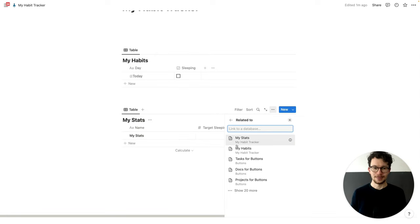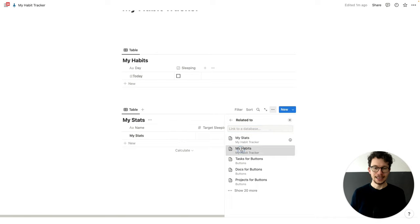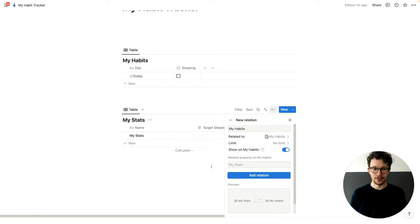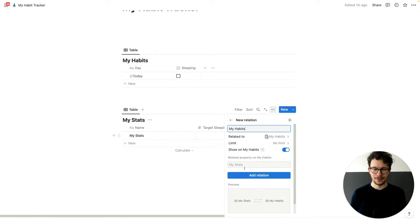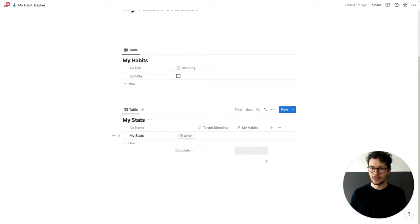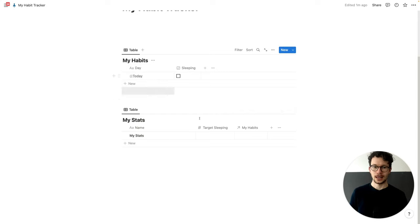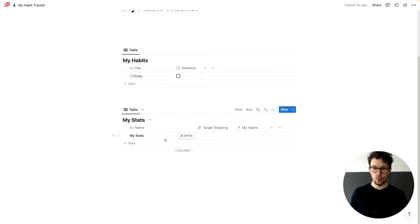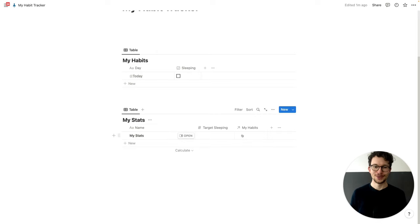This whole concept is based on the checkbox method for Notion. If you want to learn more about it, I have a video in the description with an in-depth tutorial. We want to make sure that we show this on both sides, so we will show 'my habits' and then 'my stats'. We can keep the names because they will be hidden anyway. And then we create the connection. Now what we want to do is make sure that all the entries in the habit tracker are always linked to this one property. So in order to do that, we will set up two things.